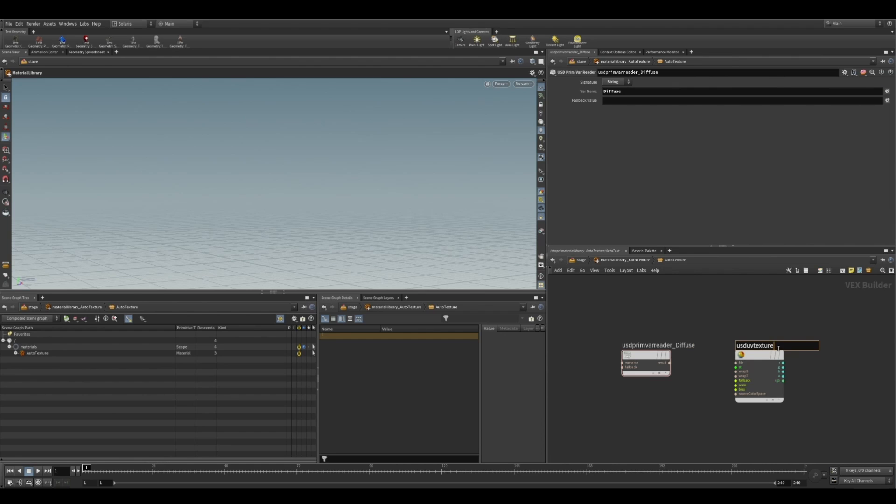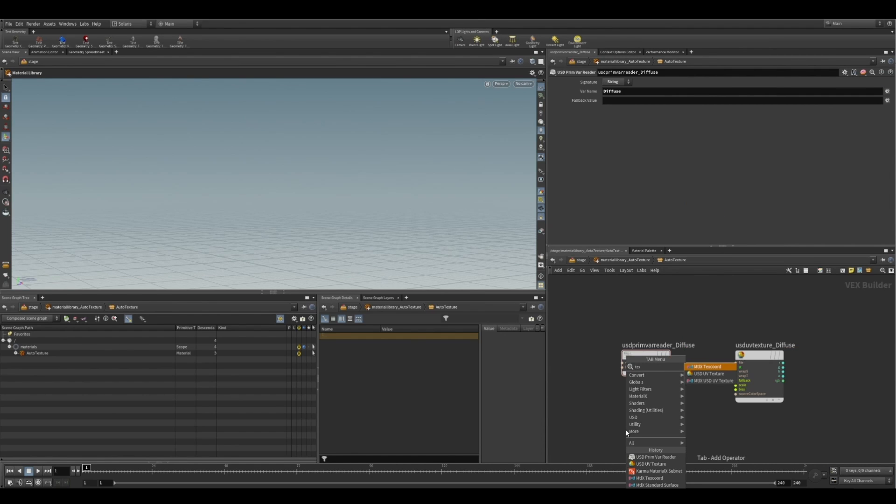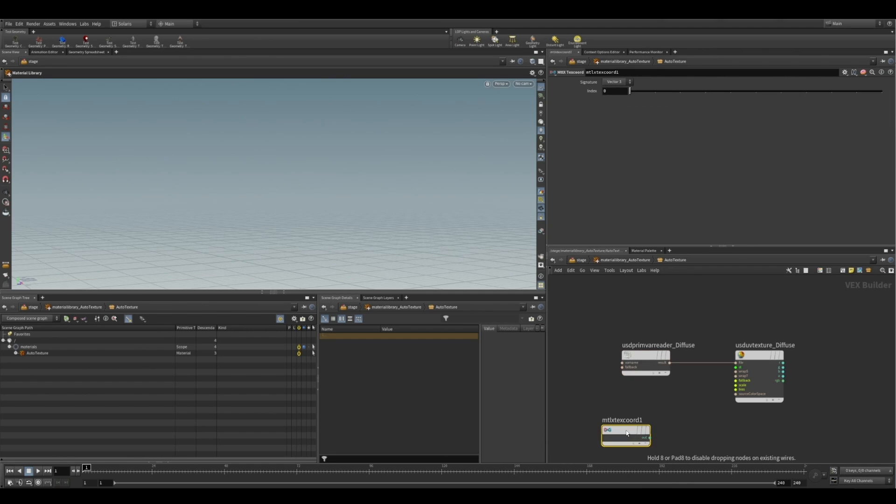And the var name is basically going to be the name of the primvar you're setting on your geometry. So we can plug that result straight into our file, and it will now load in the value of our primvar called diffuse.